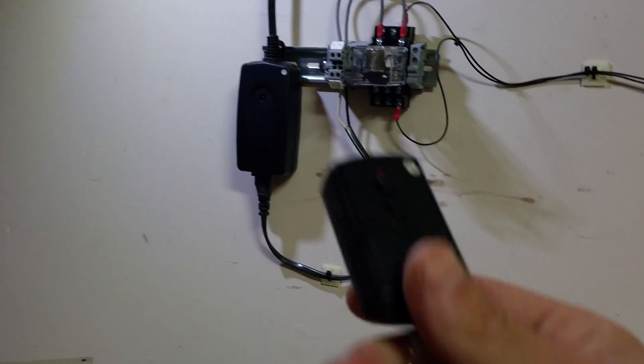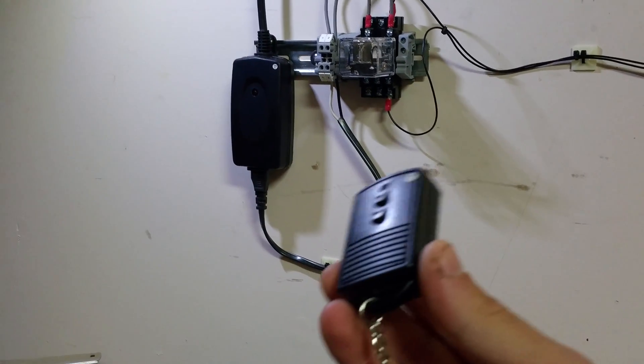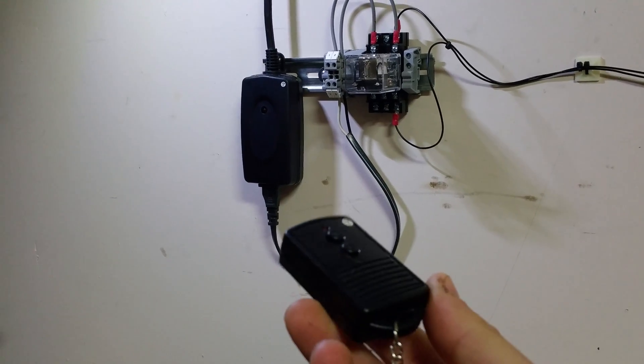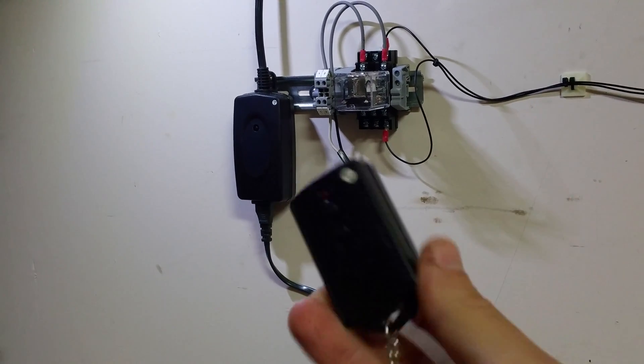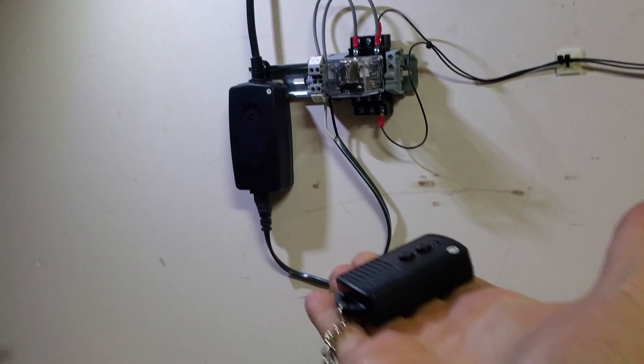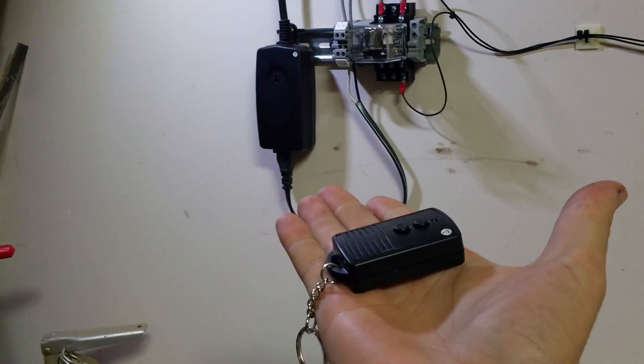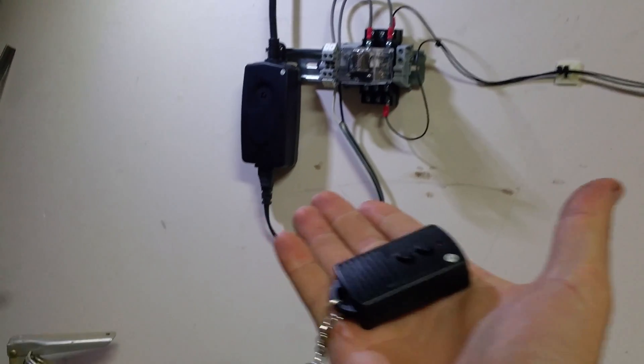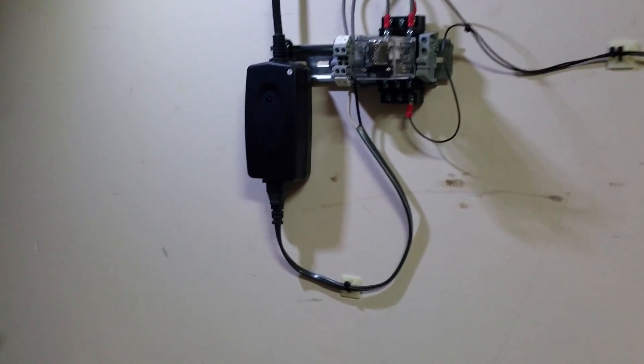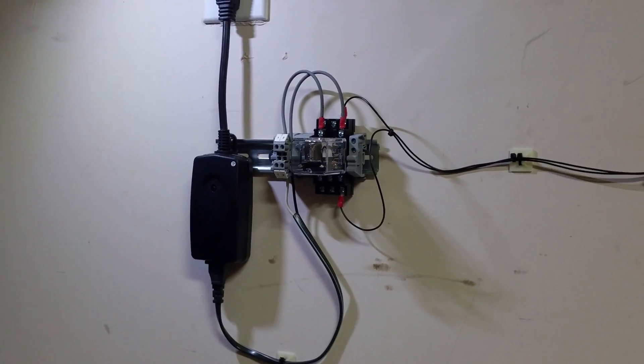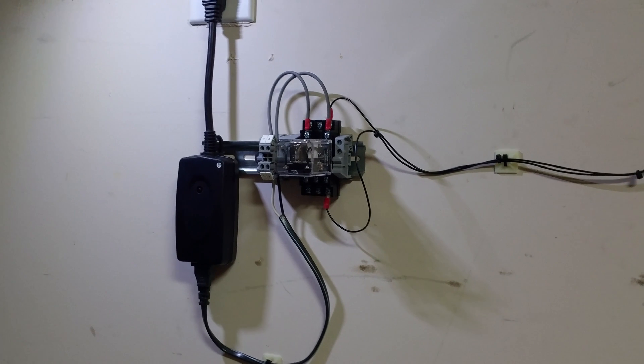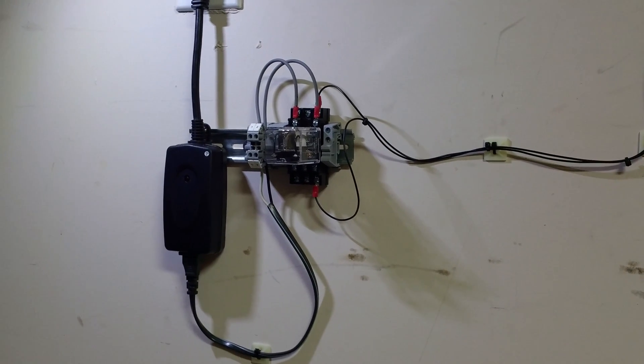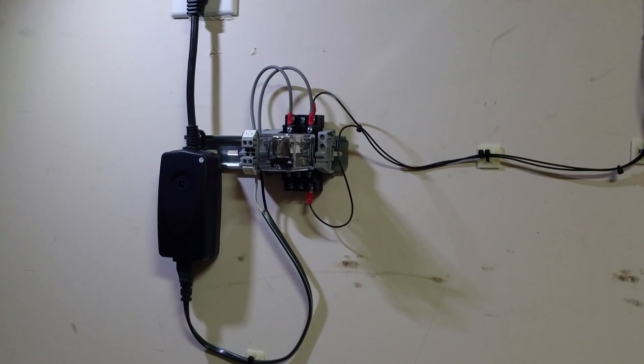It comes with this little key fob right here. Has an on-off button, pretty small, fits right in your hand. It operates at 433 megahertz. They claim that the range on it is 80 feet effective distance.